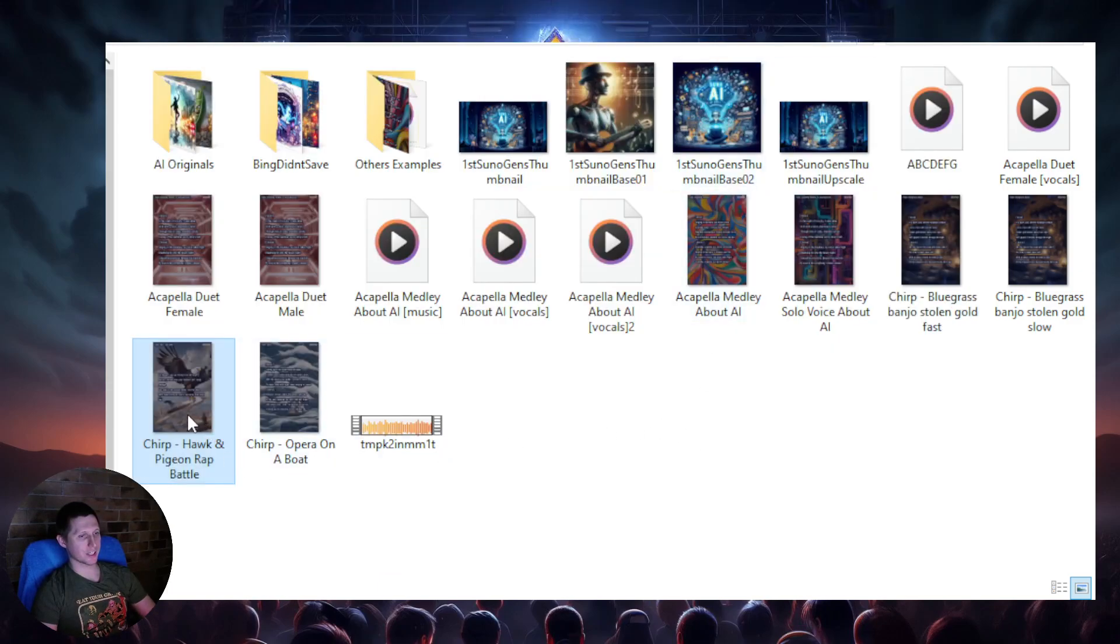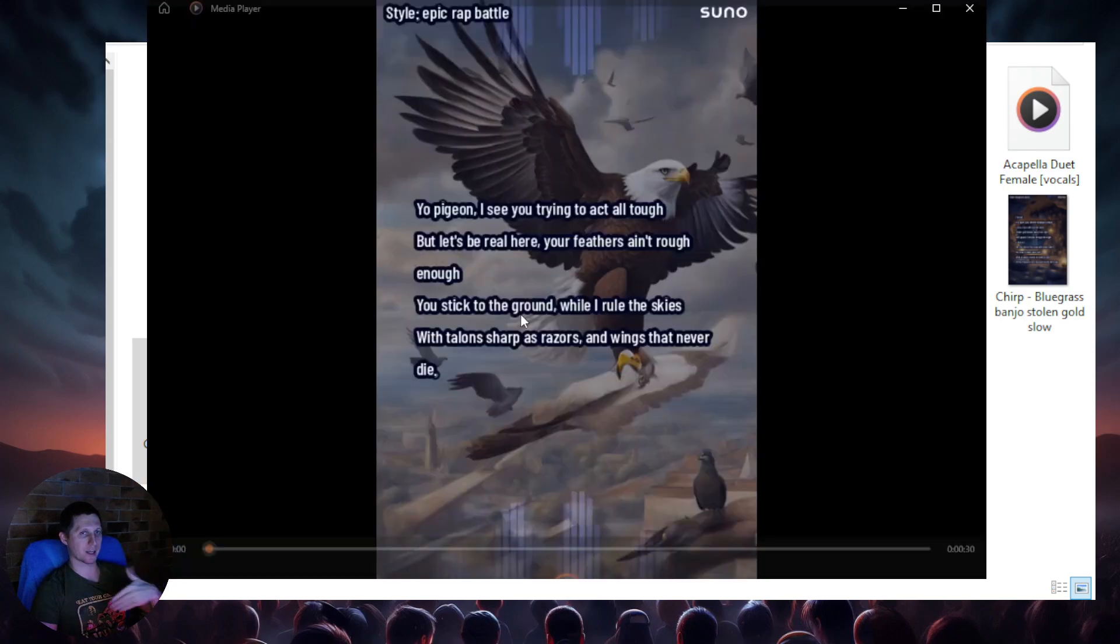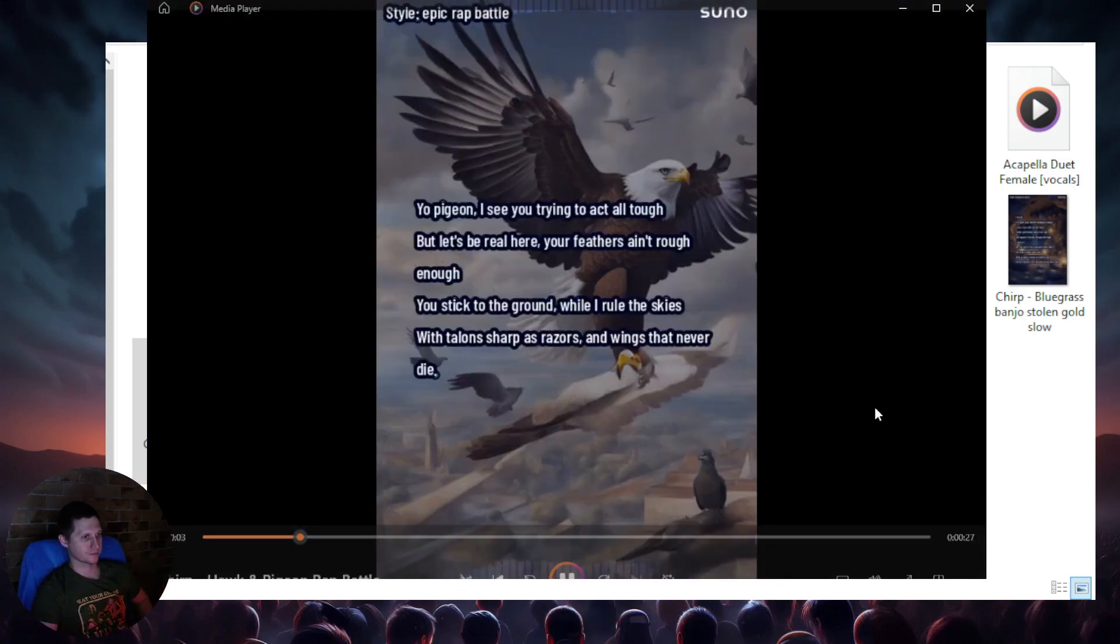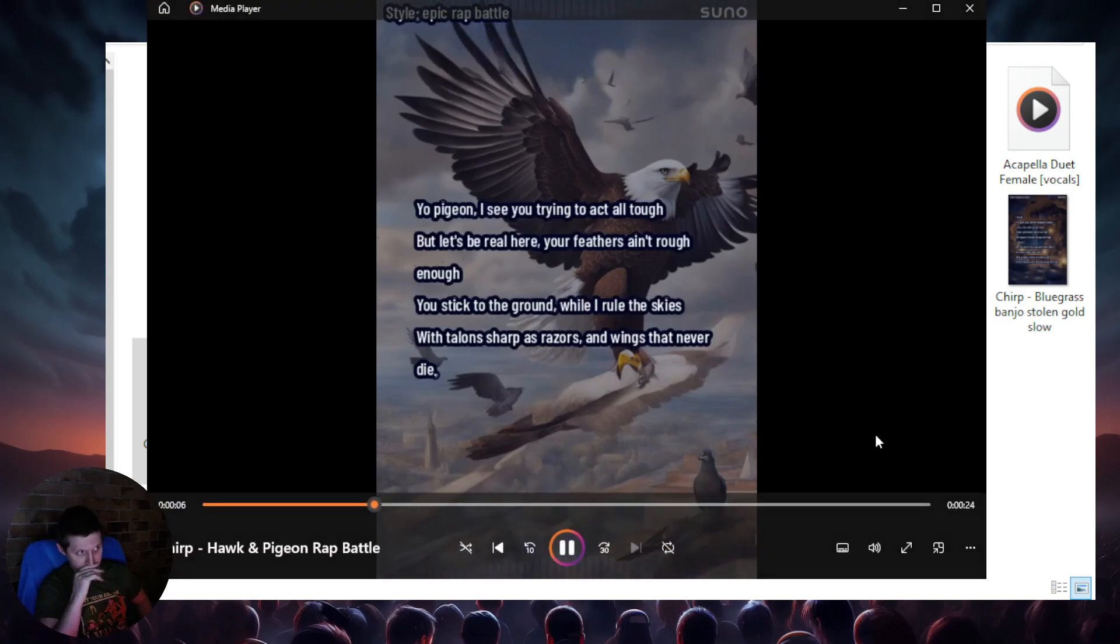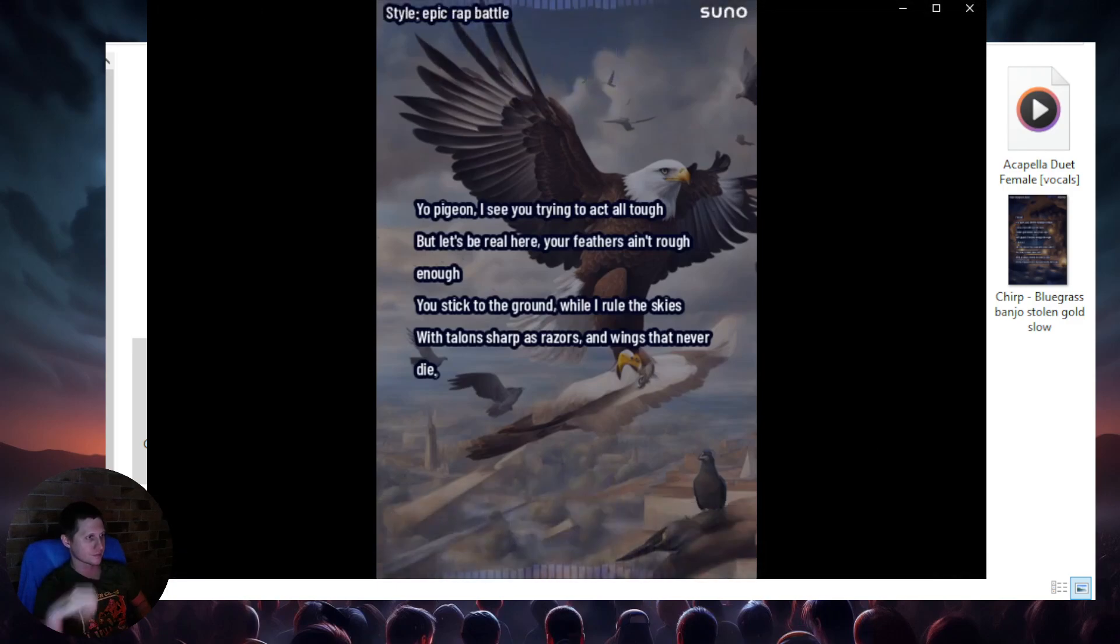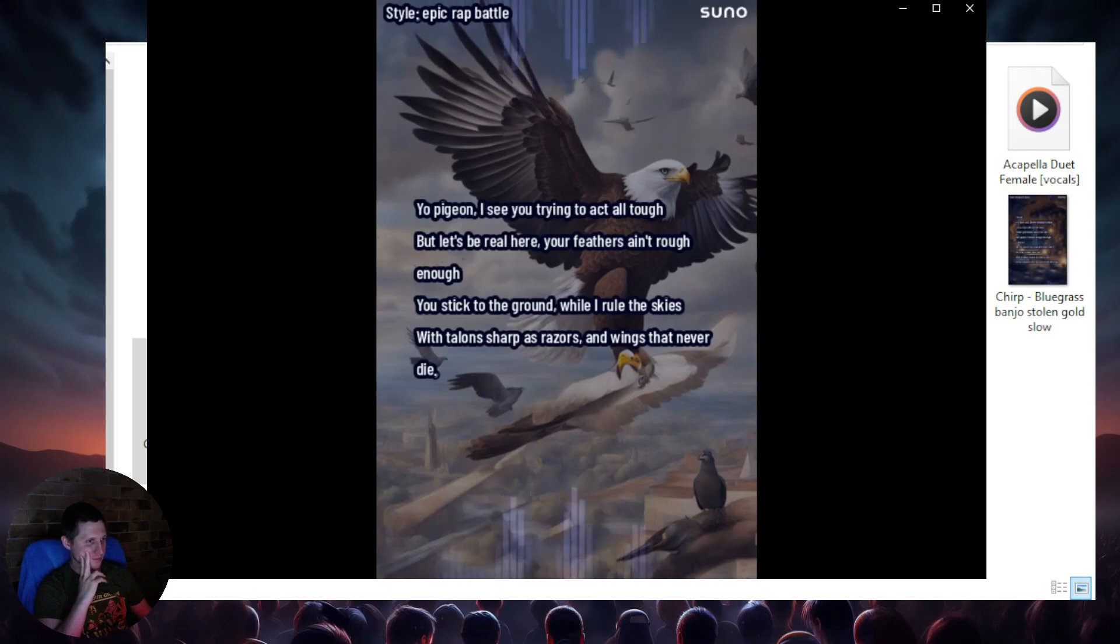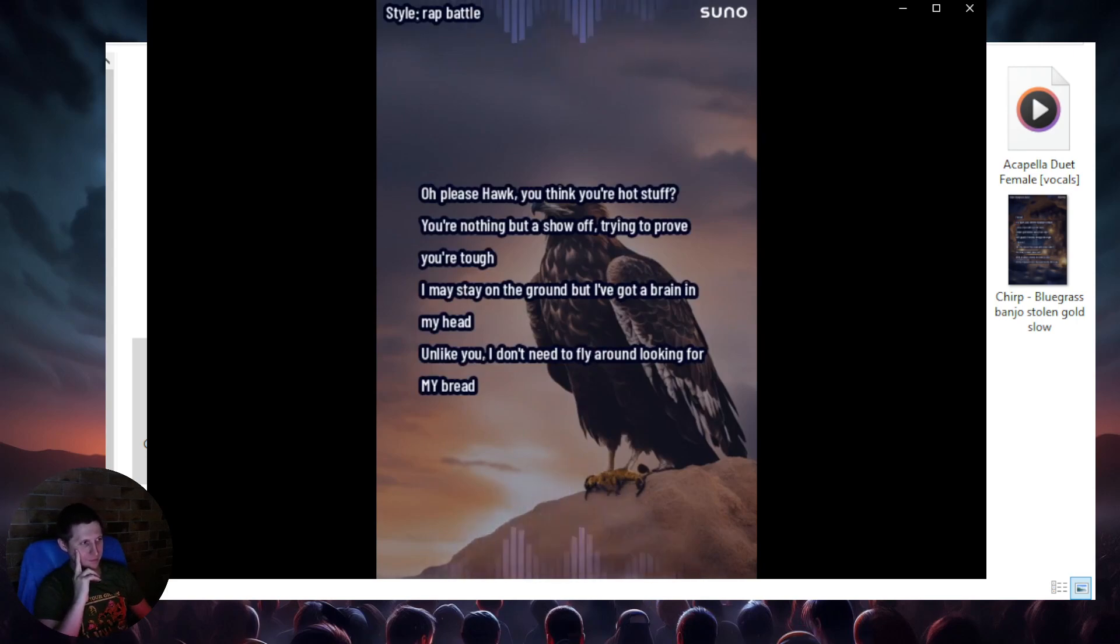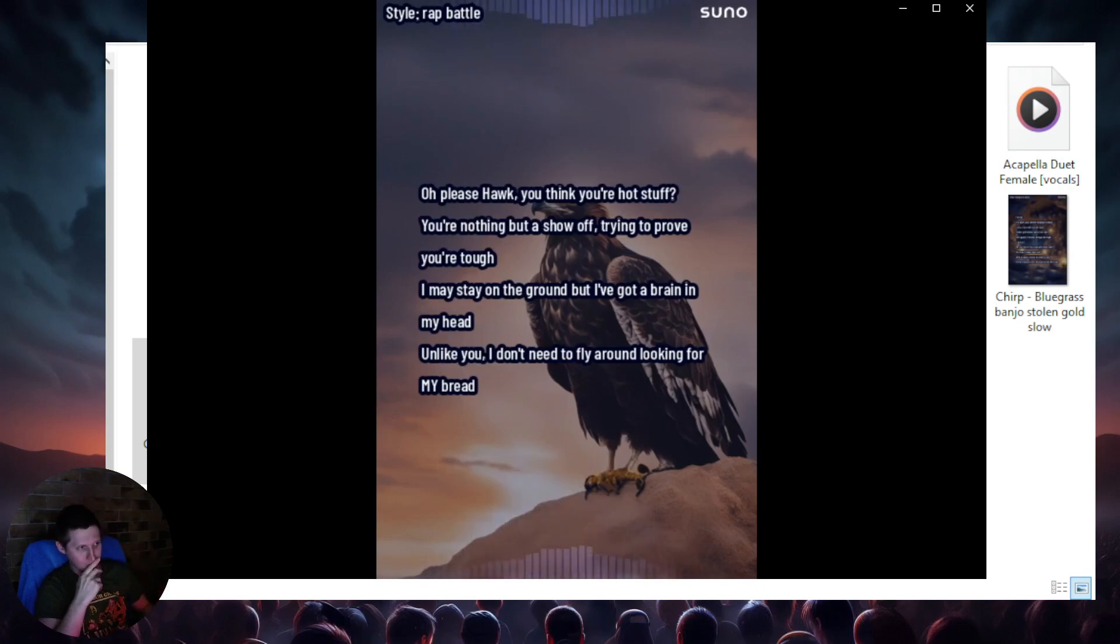Now this one here, I'm going to play it again. This one here was actually supposed to be a... I was testing to see if I can get it to sing two different voices, where they rap battle against each other. I see you trying to act no tough, but let's get real deep, but this ain't tough enough. Stick to the ground while I move, style, talent sharp, the space, the wind's at death, die. Those knees hard to get to get my stuff, get nothing but a show-off, try to put me tough. It means they're on the ground, but I got a brain in my head. I don't need to fly around looking for my brain.